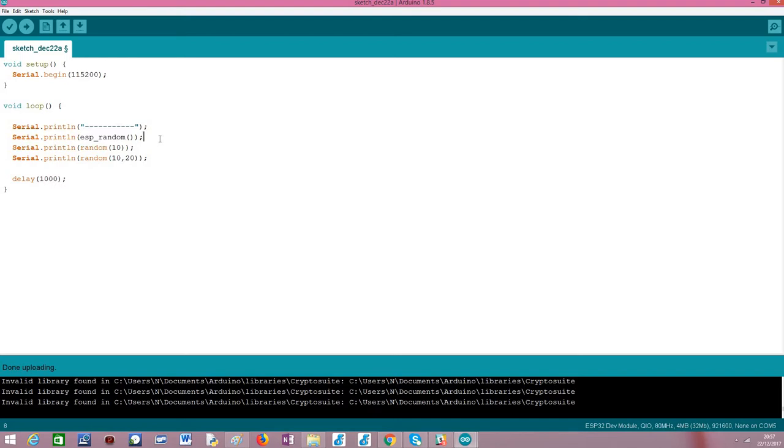But since we are using the Arduino core, there is also support from the random functions that the Arduino language usually makes available in its implementation. This first one, the random function—they are both called random, they overload the function.